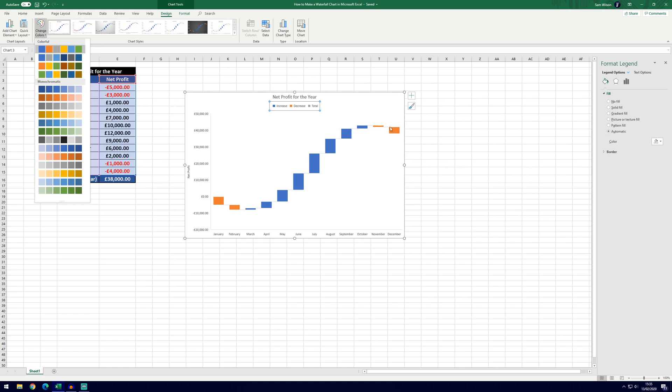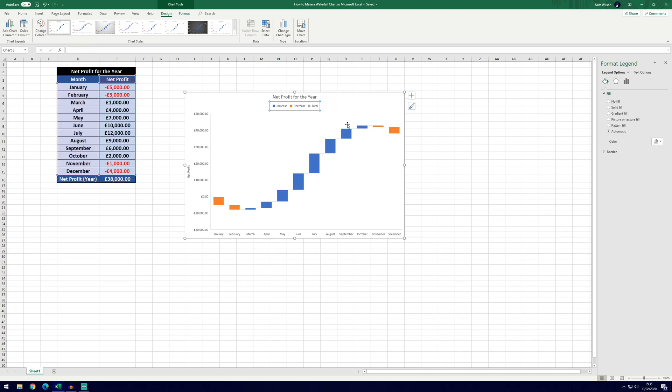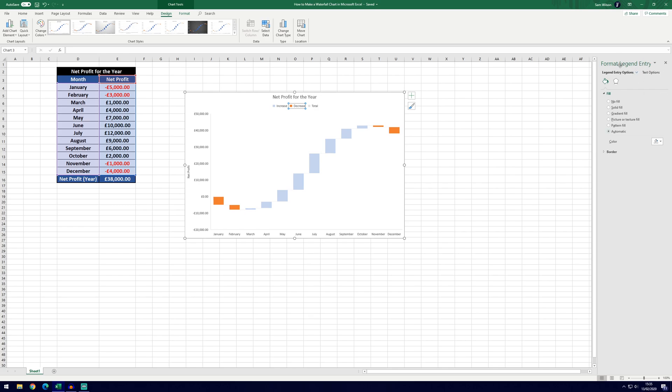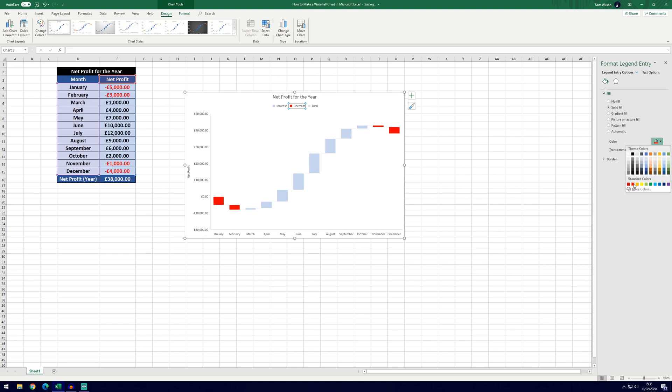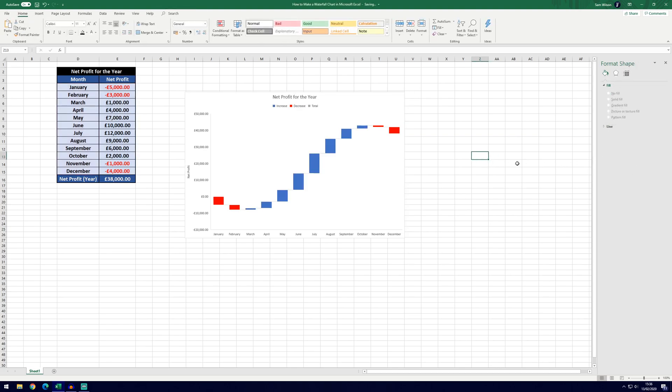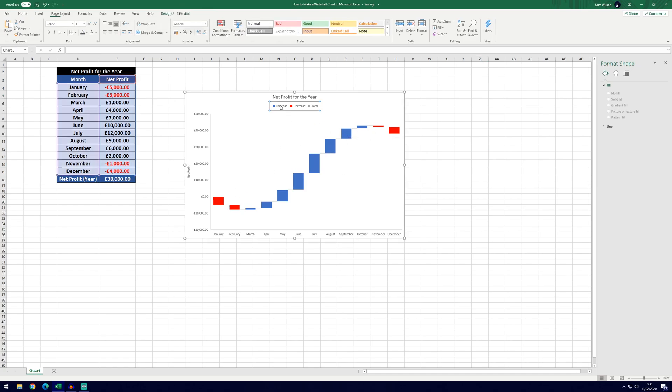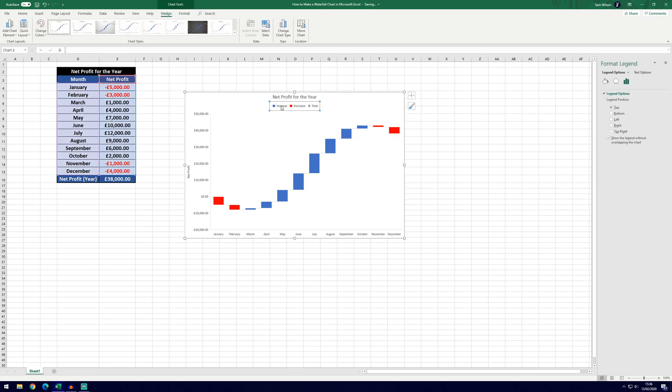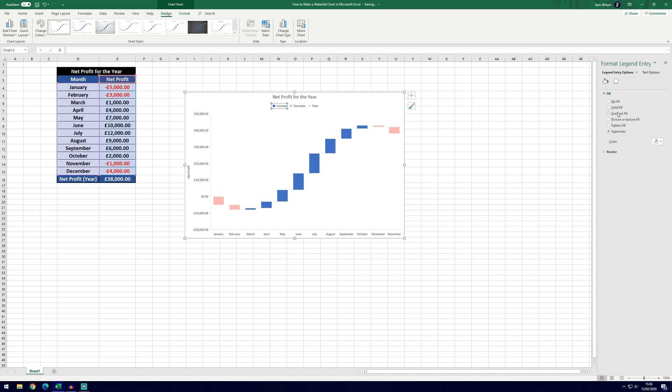So to change these individual colours for the increase and the decrease, click on the legend and just select one of them so we've selected decrease and then you can go to the format legend entry screen here. Go to the solid fill tick and choose a different colour. If we choose red and then click off you can see it's changed all of the decreases to red and then if we were to do the same, click on the legend and then click on just increase, go to the fill and change it to green.